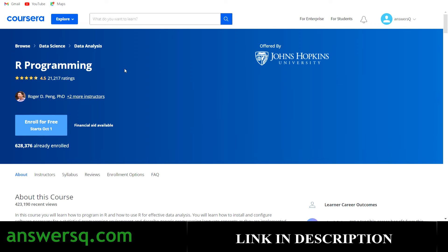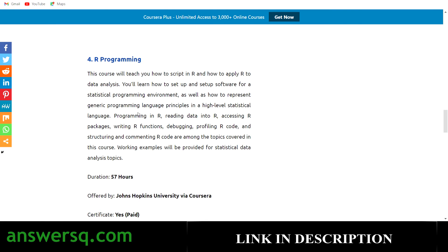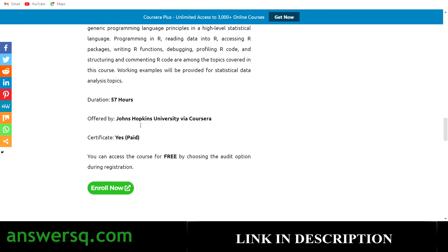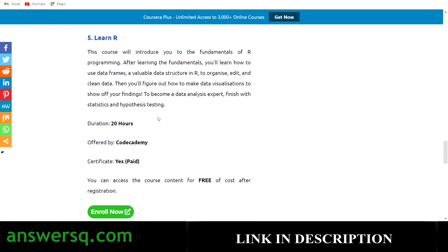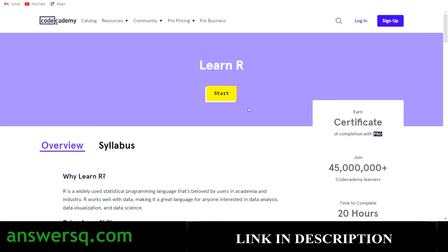The fifth course is Learn R, offered by Codecademy, with 20 hours of content. Again, you need to pay for the certificate, but you can access the content for free. Some courses offer free certificates while others require payment — but you can always learn for free.